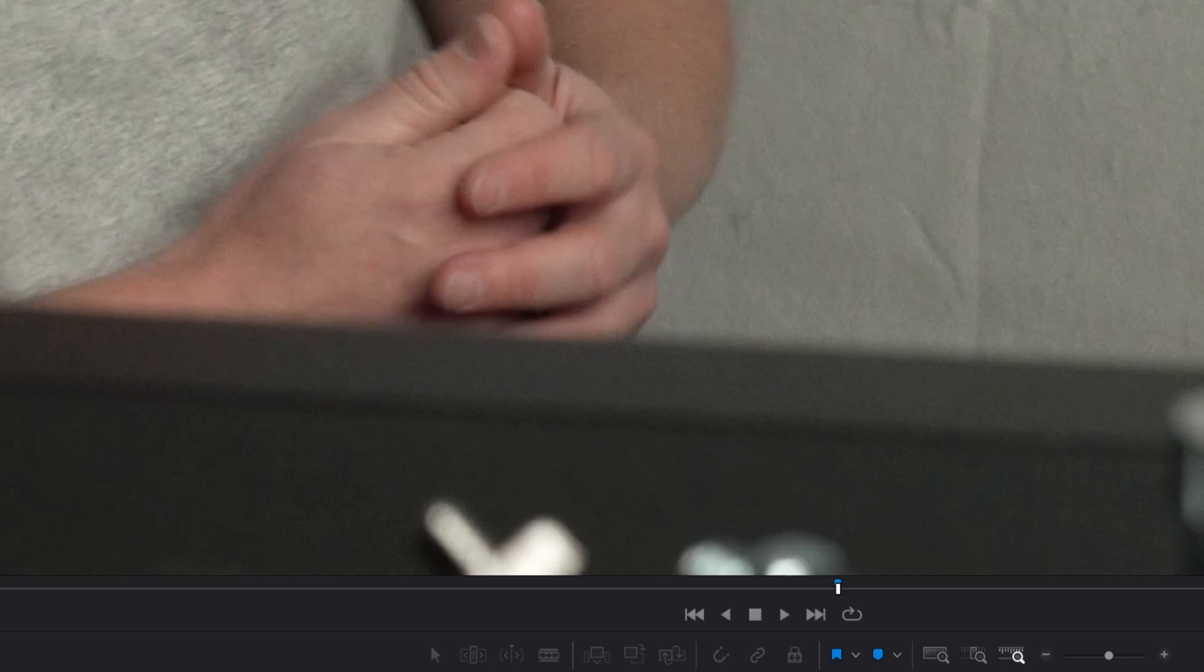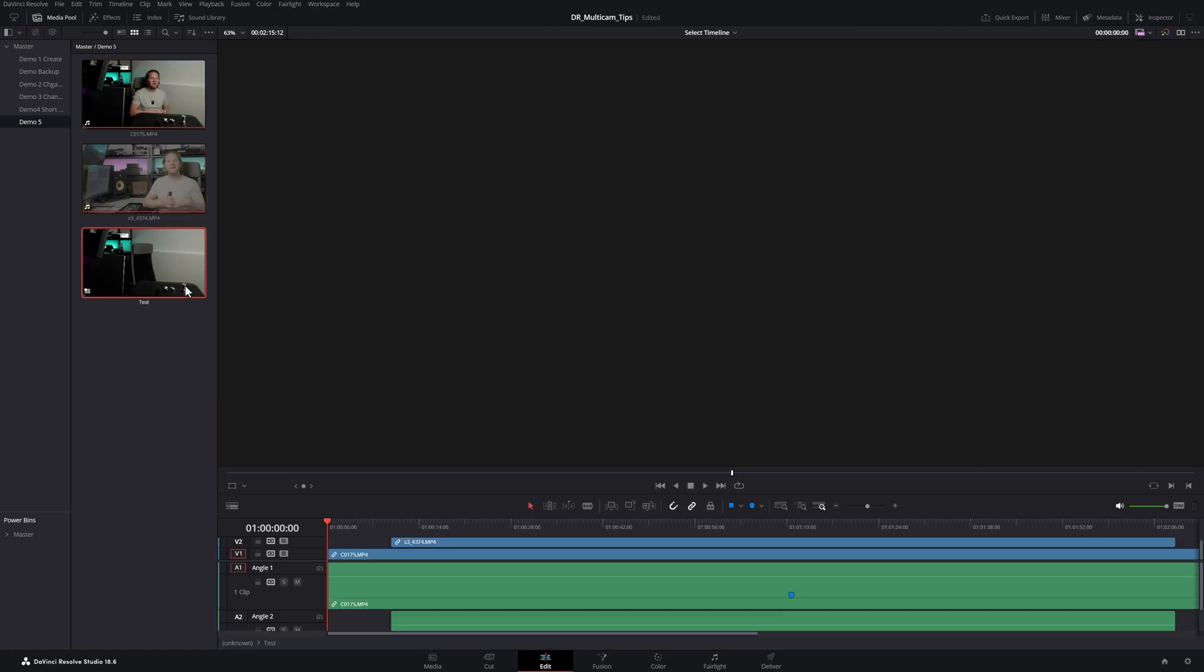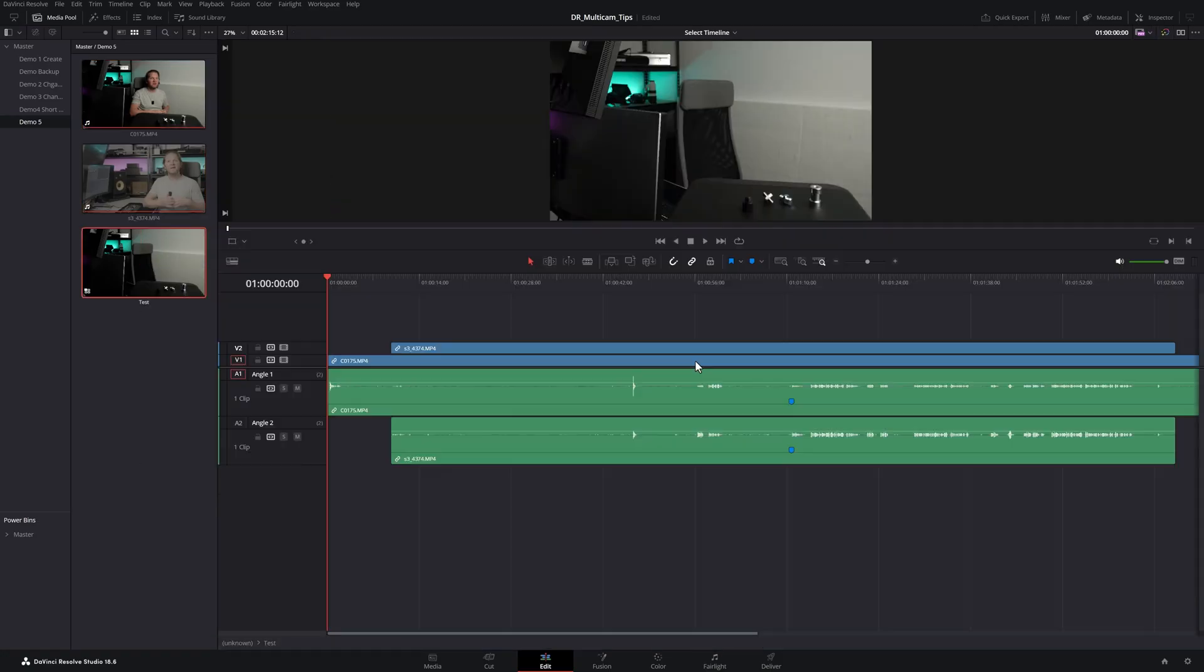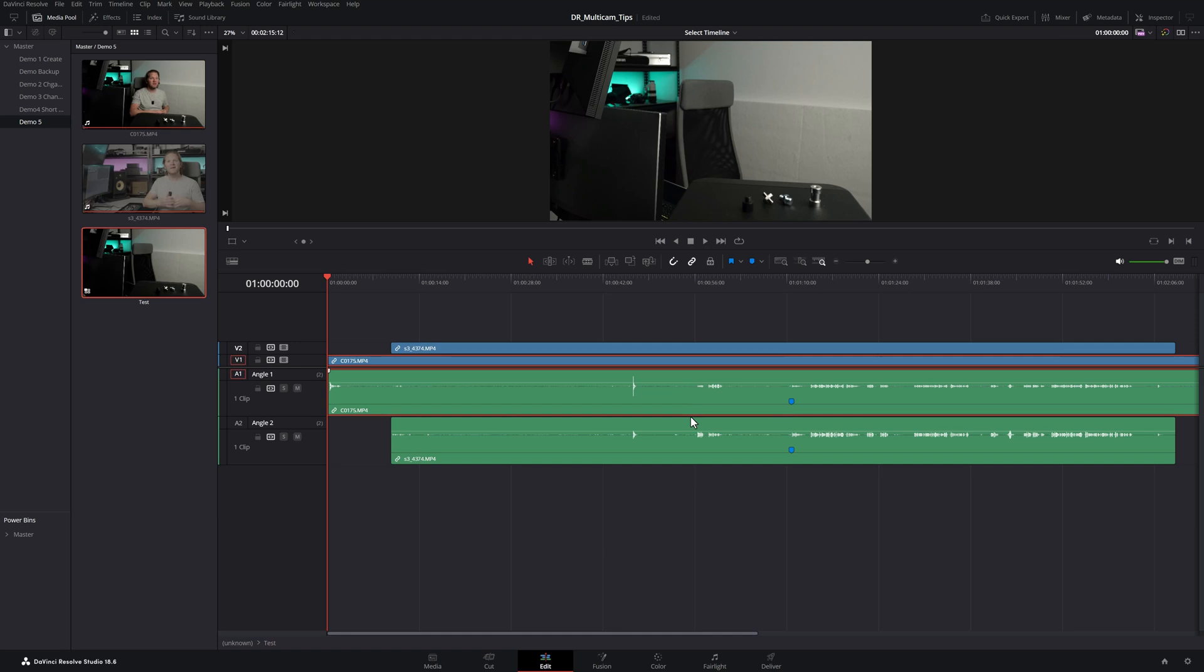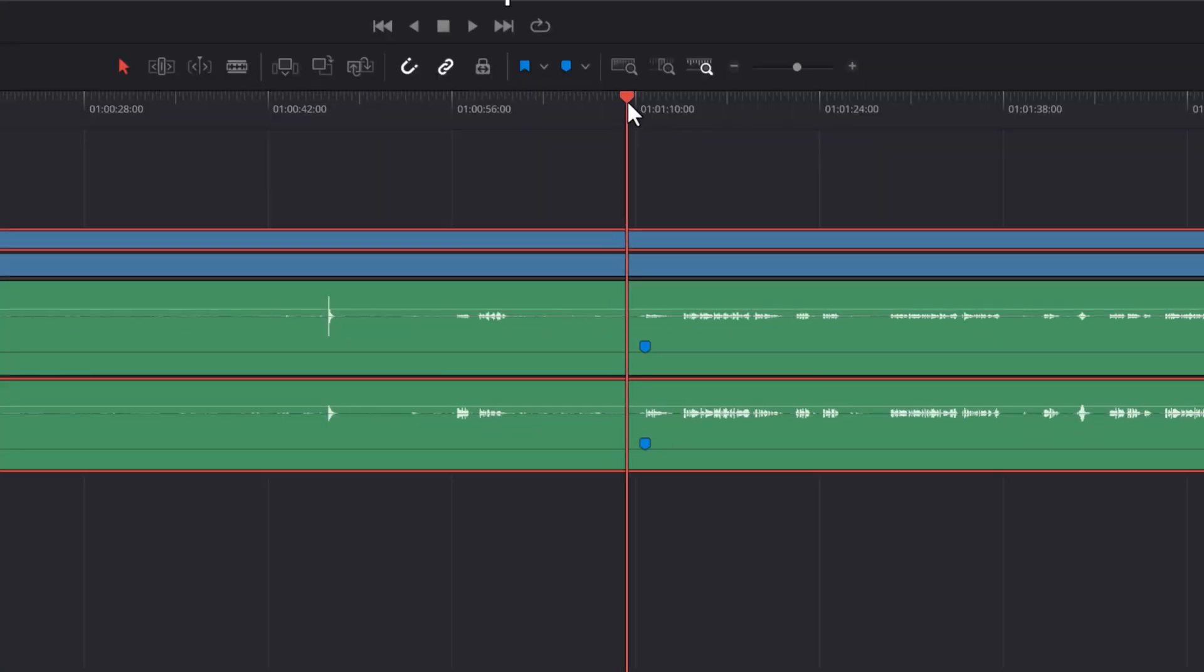Just hit Create, and if we right-click on this new Multicam test and choose Open in Timeline, you can see we've got our two angles here and they're both synchronized using the markers we added.